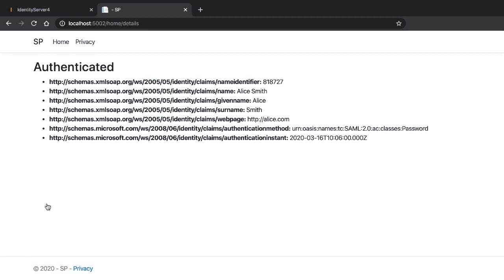As you can see, making a SAML identity provider using the RockSolid Knowledge component is relatively straightforward inside Identity Server 4.